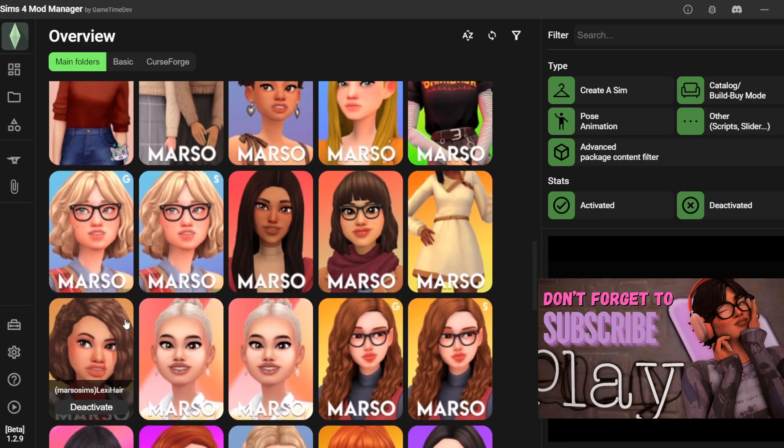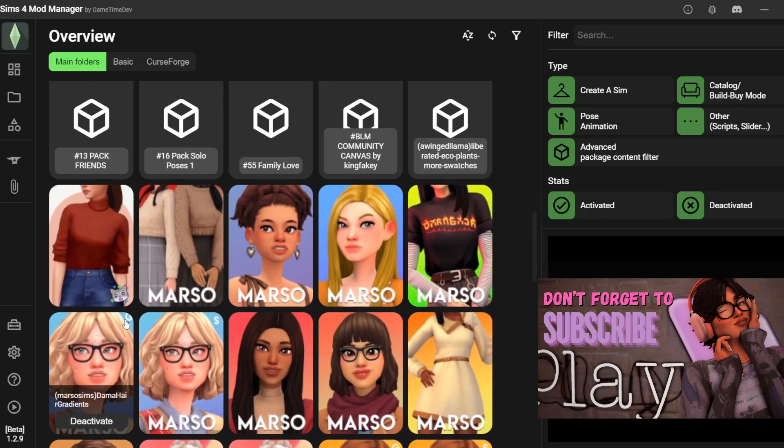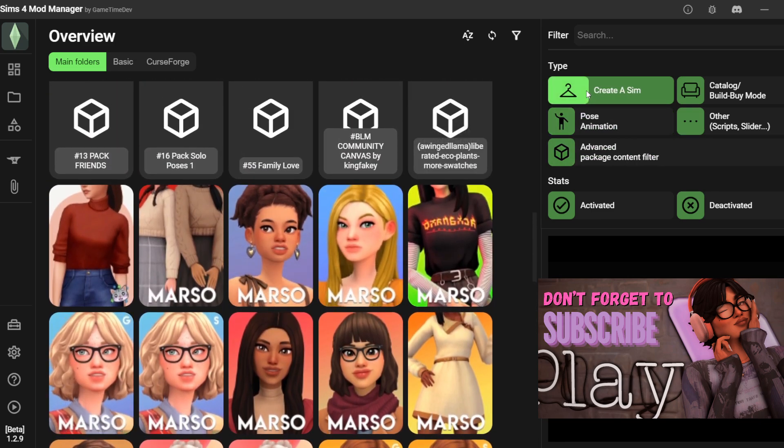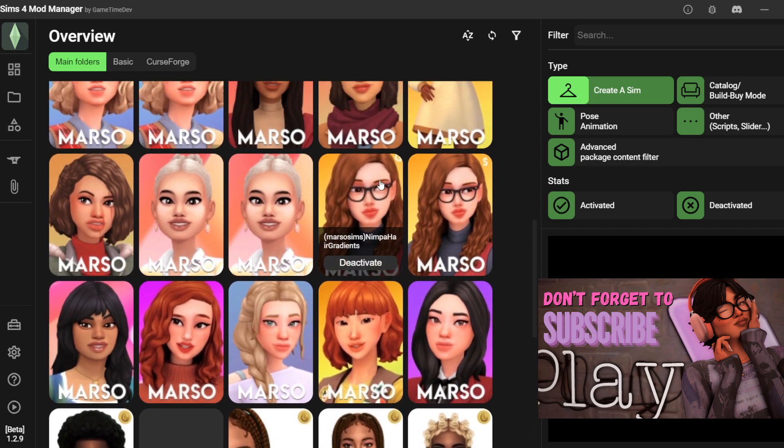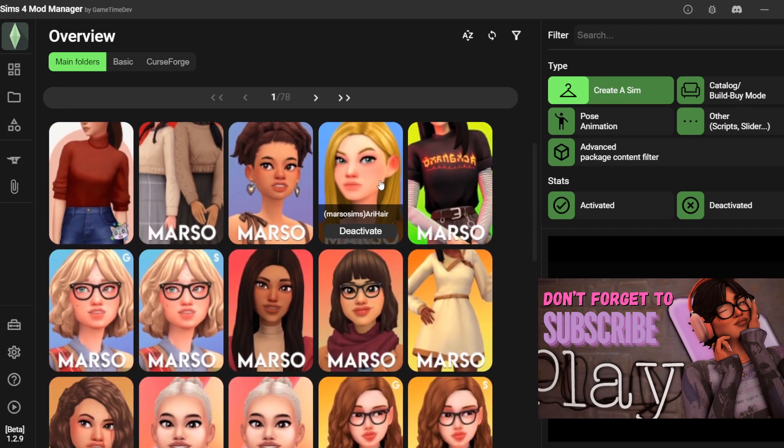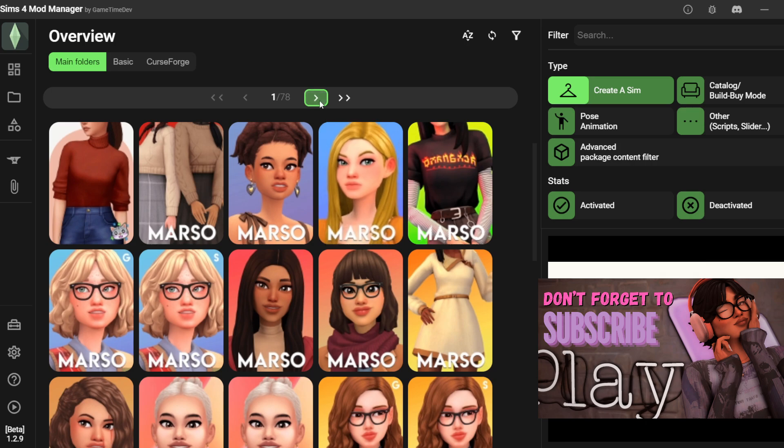Or you can click on create a sim to make it less daunting. You'll be able to see all of your CAS items and you will be able to delete the ones you want to get rid of.